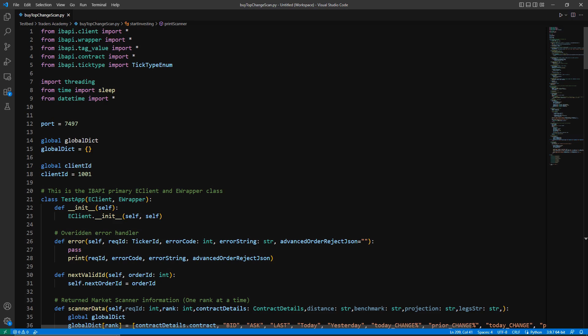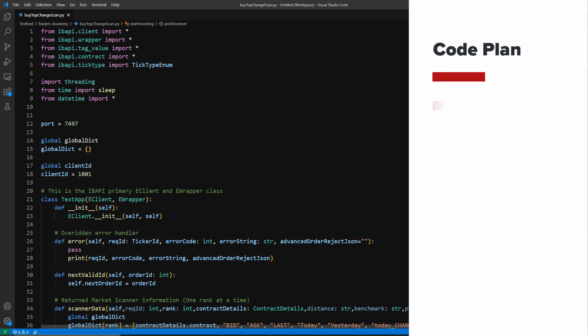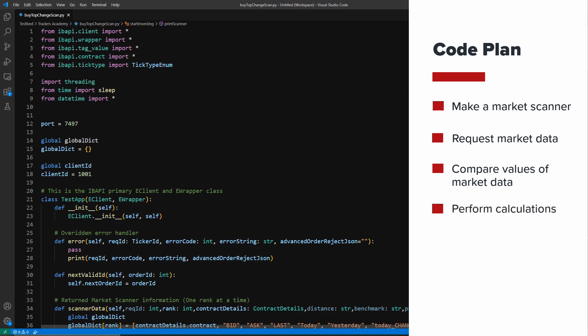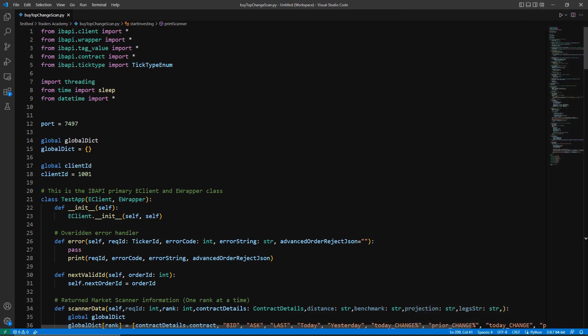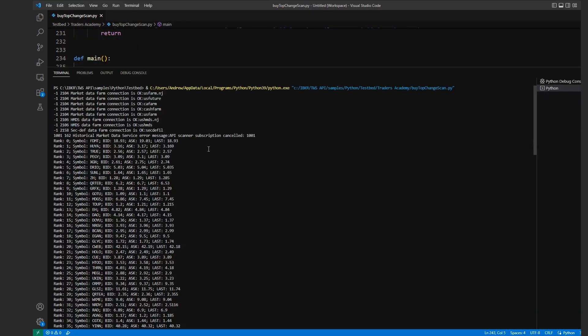Now to begin, I'm going to first start by explaining briefly what my plan of this code is. The intention of this code is to make a market scanner in which I can then request market data from, compare those values, and then at the end of the market calculations, I can then place an order for the highest percent change percentage as well as the highest percent change value. To represent this, I'm going to briefly show you what my code looks like after I've run it, so that way we can then kind of reverse engineer it and talk our way through it throughout the code.